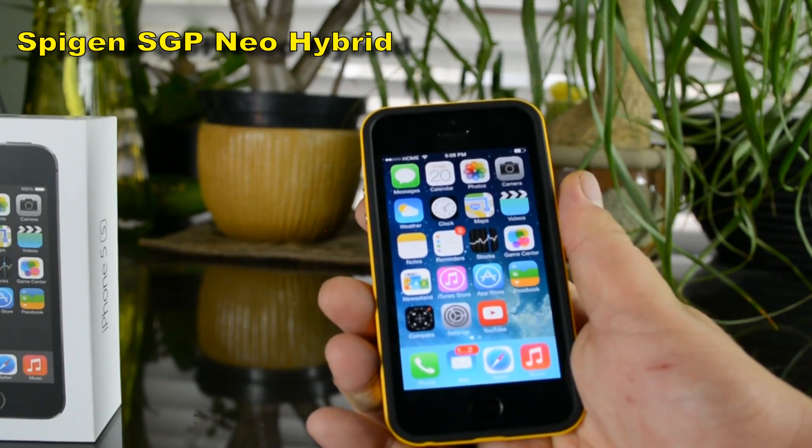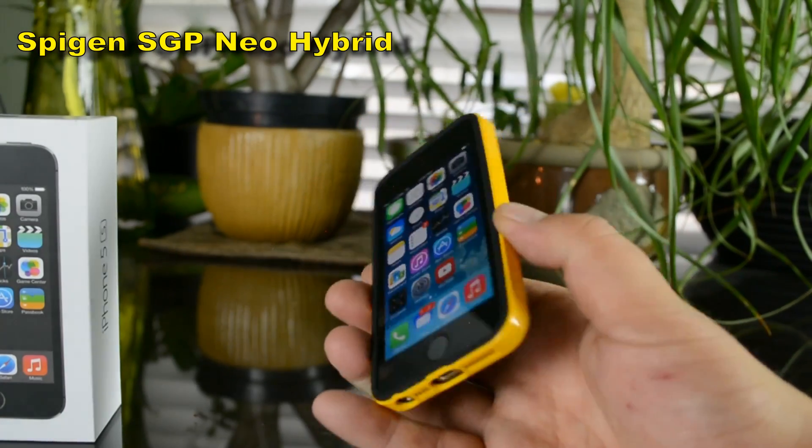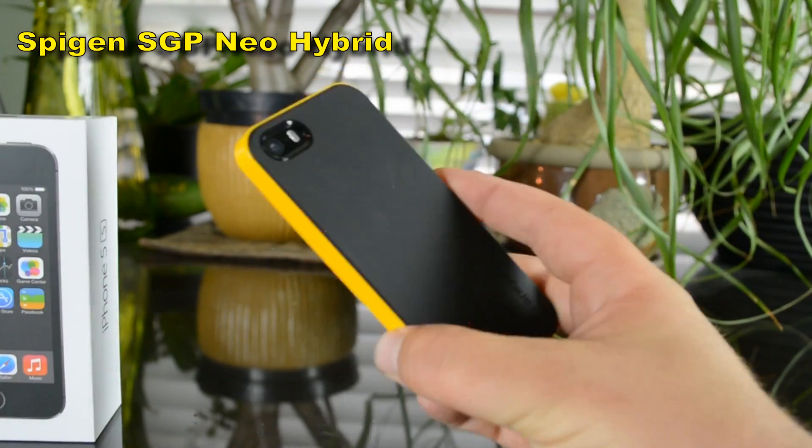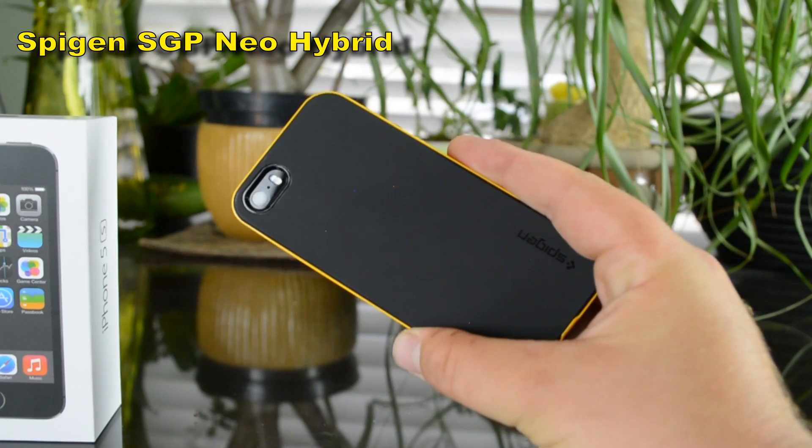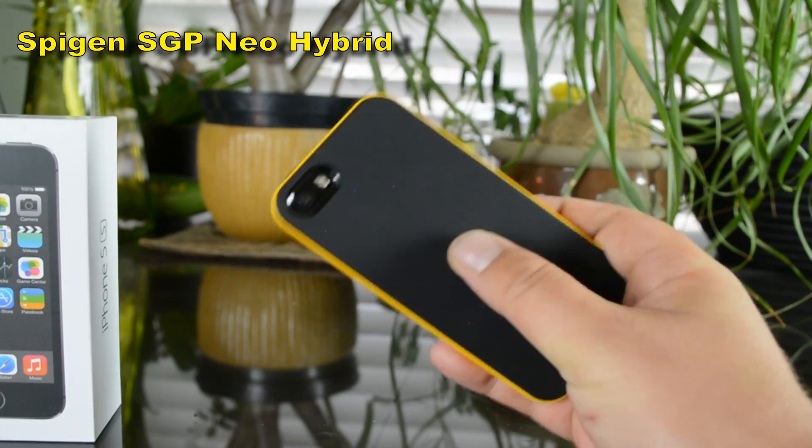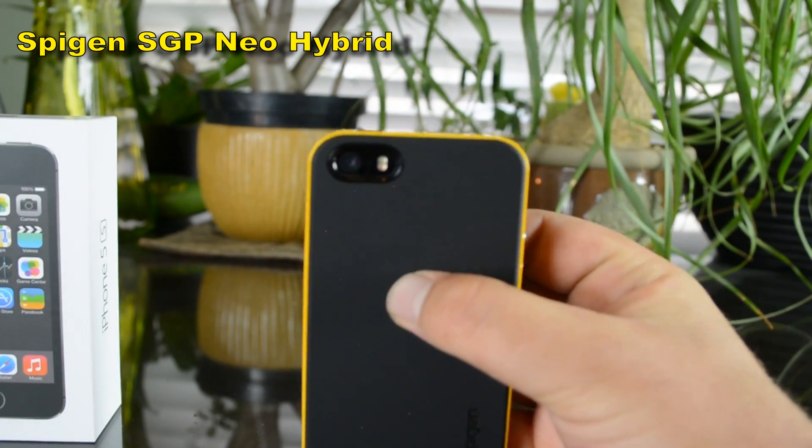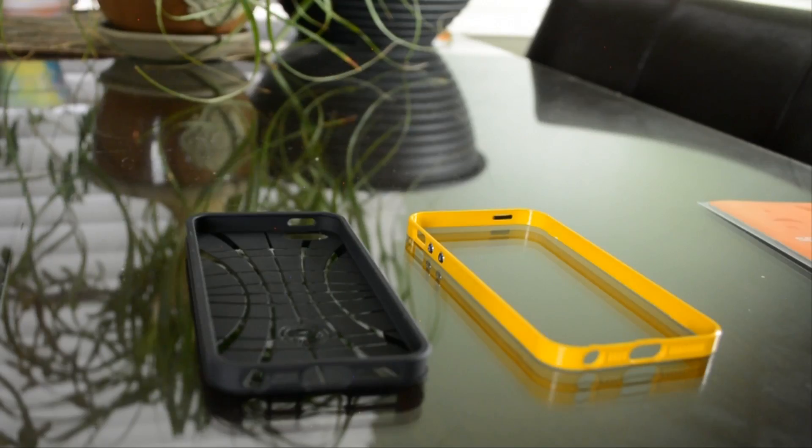Hey what's up guys, today we're going to take a look at the Spigen SGP Neo Hybrid case for the iPhone 5S.